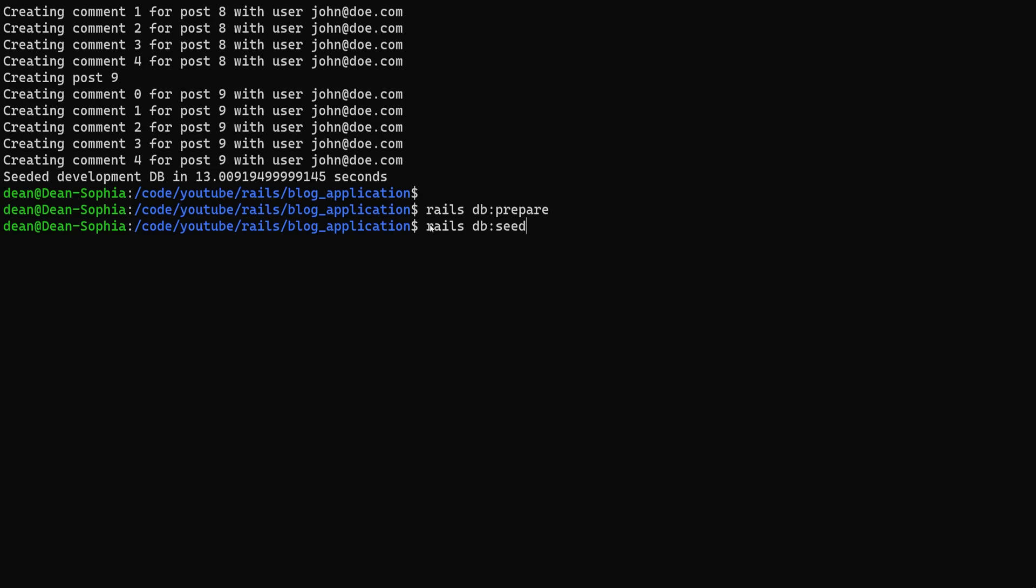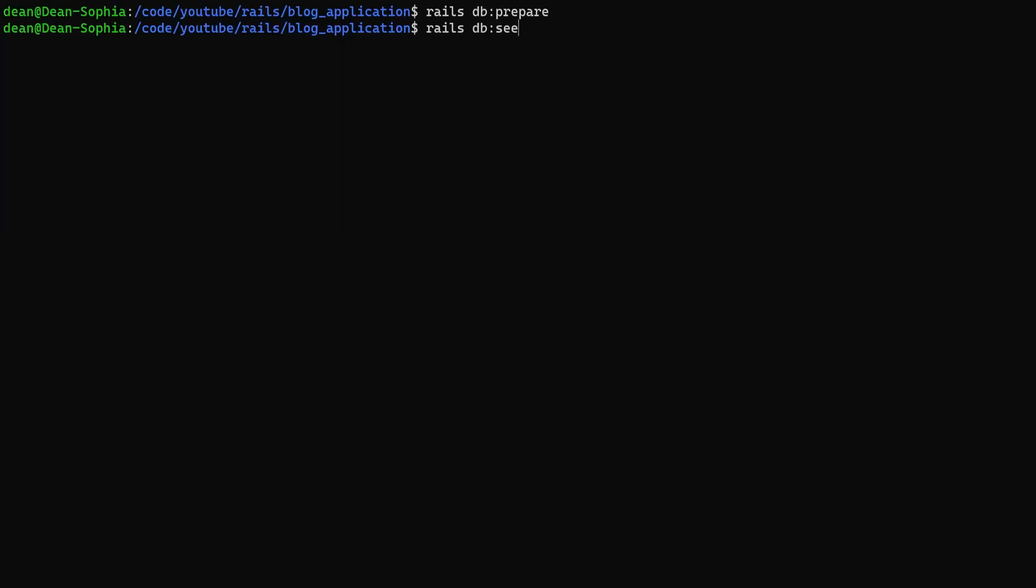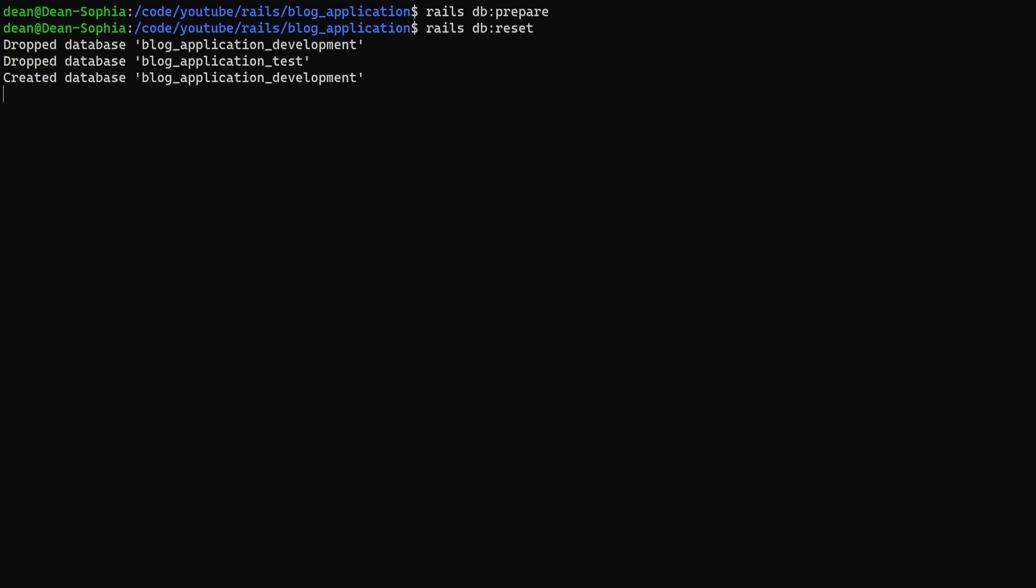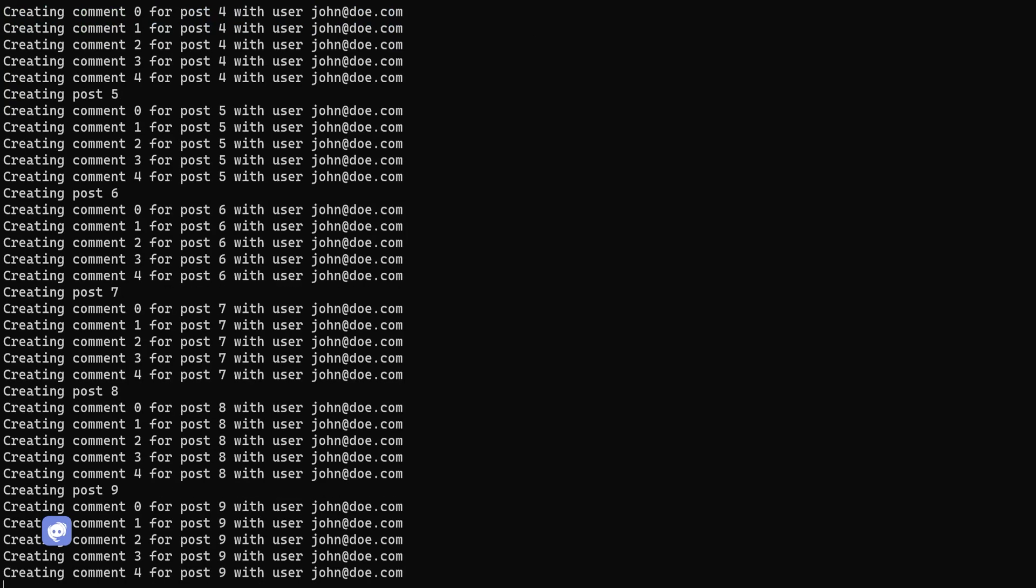Doesn't matter. Now the seed command is great, but if I want to reset this I have to run like a db:reset command for example. That's kind of a pain. I don't want to have to drop the database every time.